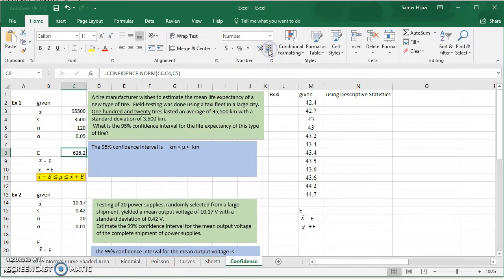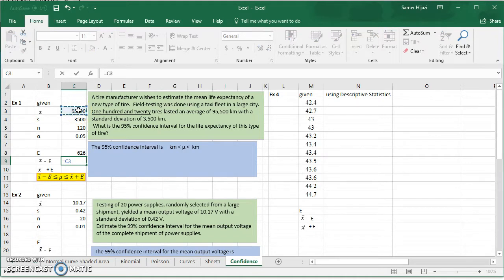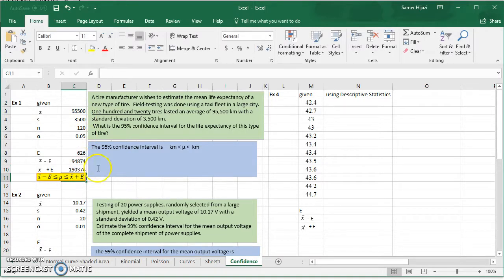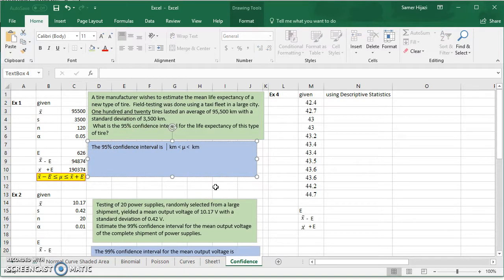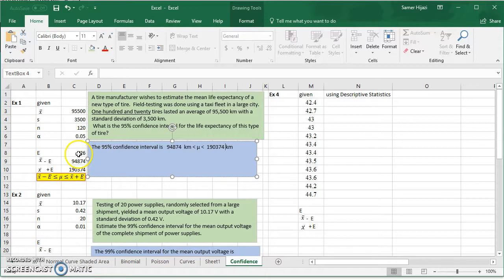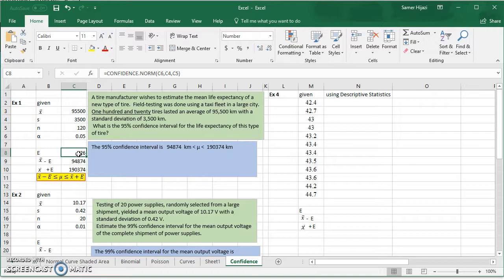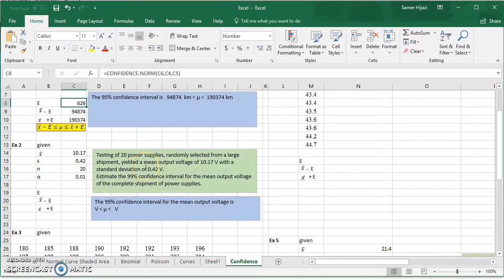Now we can find the confidence interval: the mean minus the margin of error, and the mean plus the margin of error. The 95% confidence interval for tire life is approximately 94,874 kilometers to 96,126 kilometers. Just keep in mind that the CONFIDENCE function returns the margin of error, not the confidence interval itself.